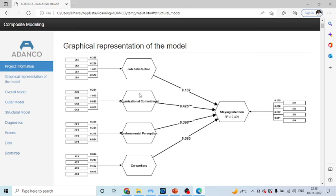So, this is the way, you can work in the formative. You can work on formative construct in Adenco.